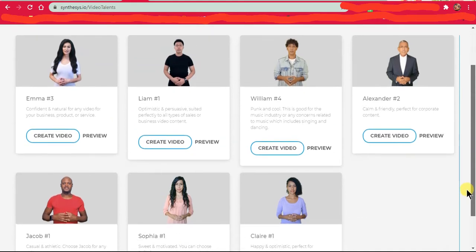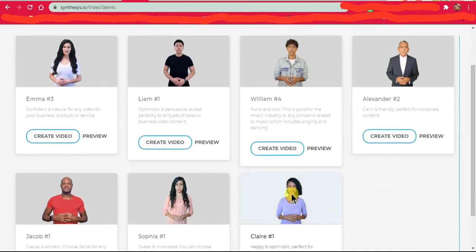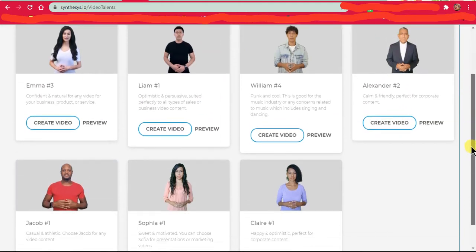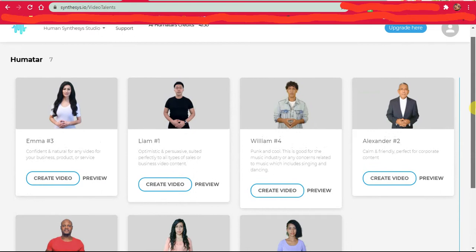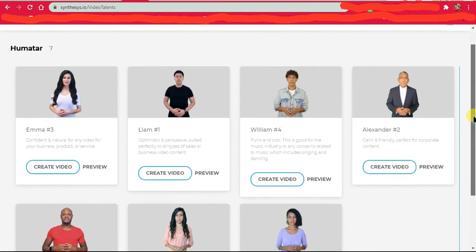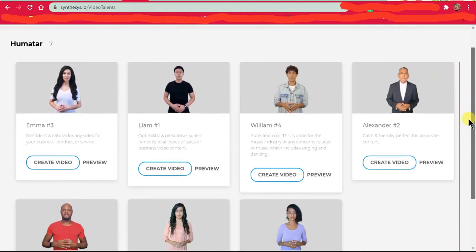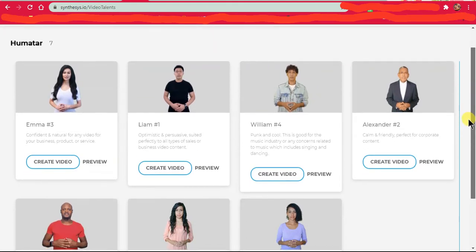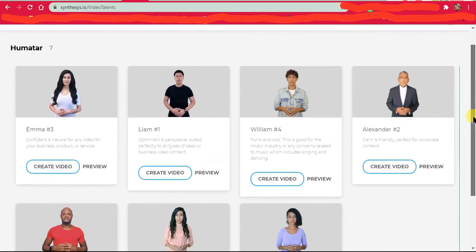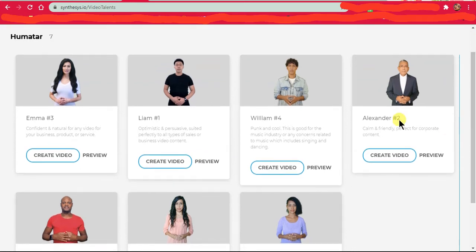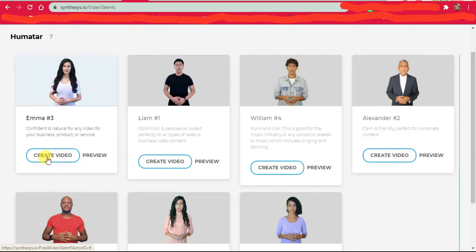I'm Black, so most of the time I'll probably be using this girl, this guy, and this guy. I wouldn't really be using the white people because I'm marketing to Nigerians and we're Black, and I want people that they can see and relate with. But for the purpose of this, let's just click create a video using Emma.